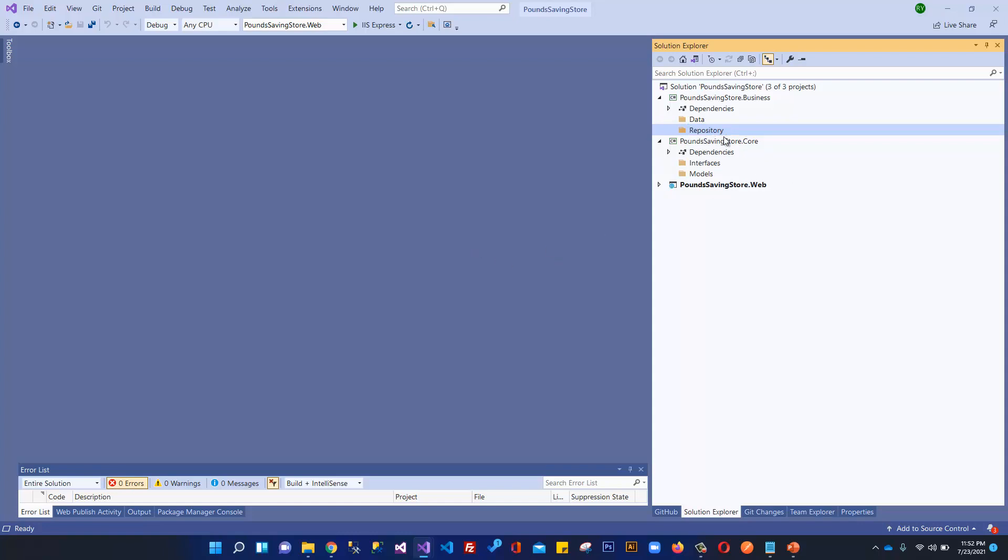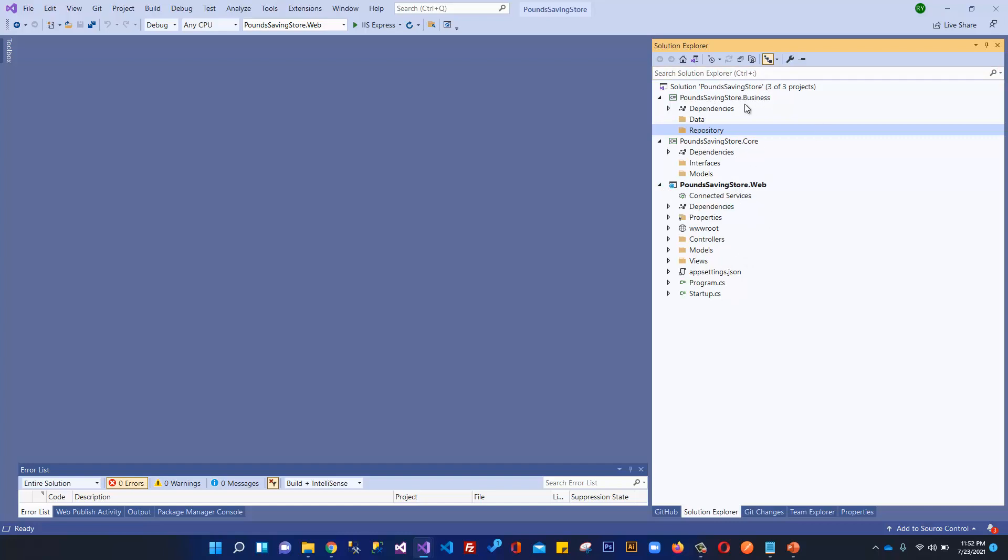This folder will contain all of our repositories. We will be storing repository interfaces within the core project and repositories within this project. This is the complete structure of our initial application. We have a web layer, a core layer, and a business layer. I think this makes a little bit sense. In the next video we will understand everything about these layers of our application—how these layers are related to each other and how we can reference each layer within other projects.